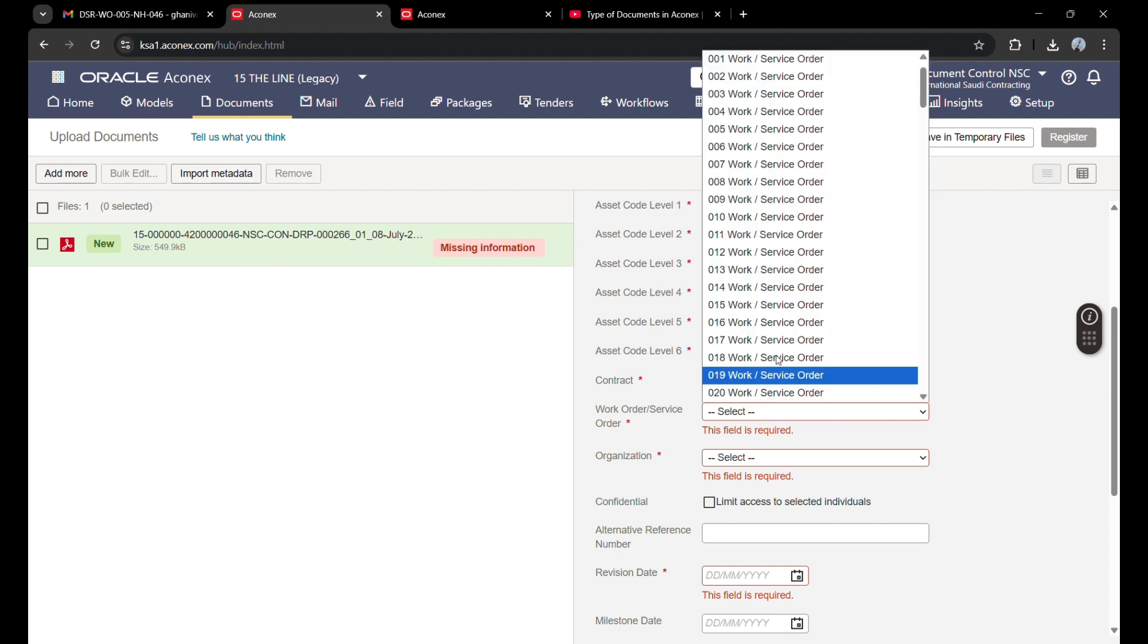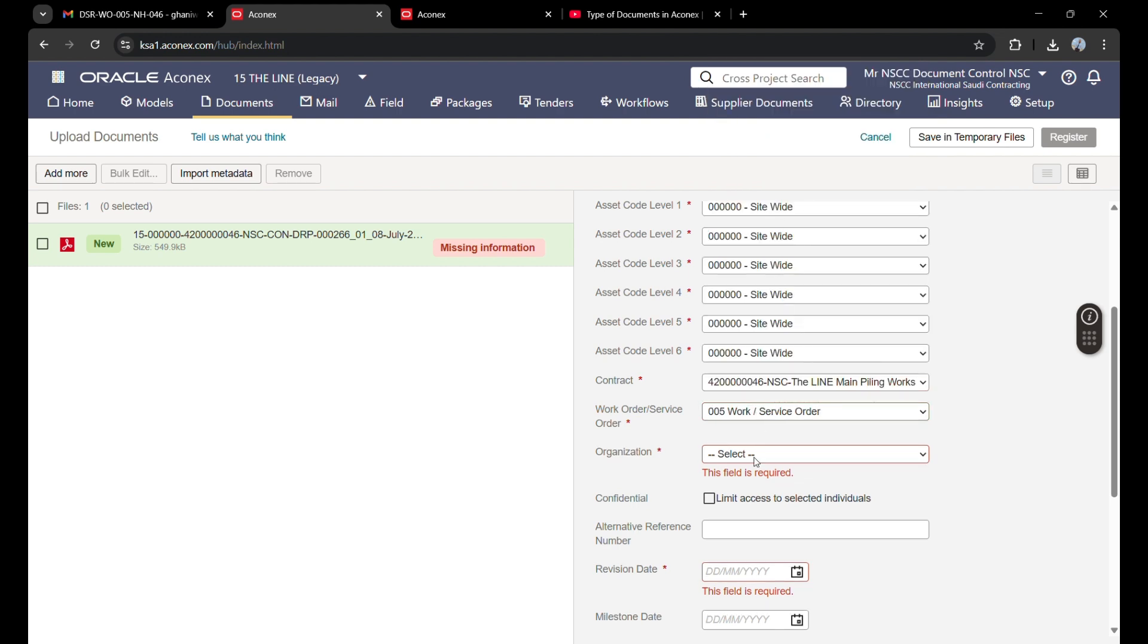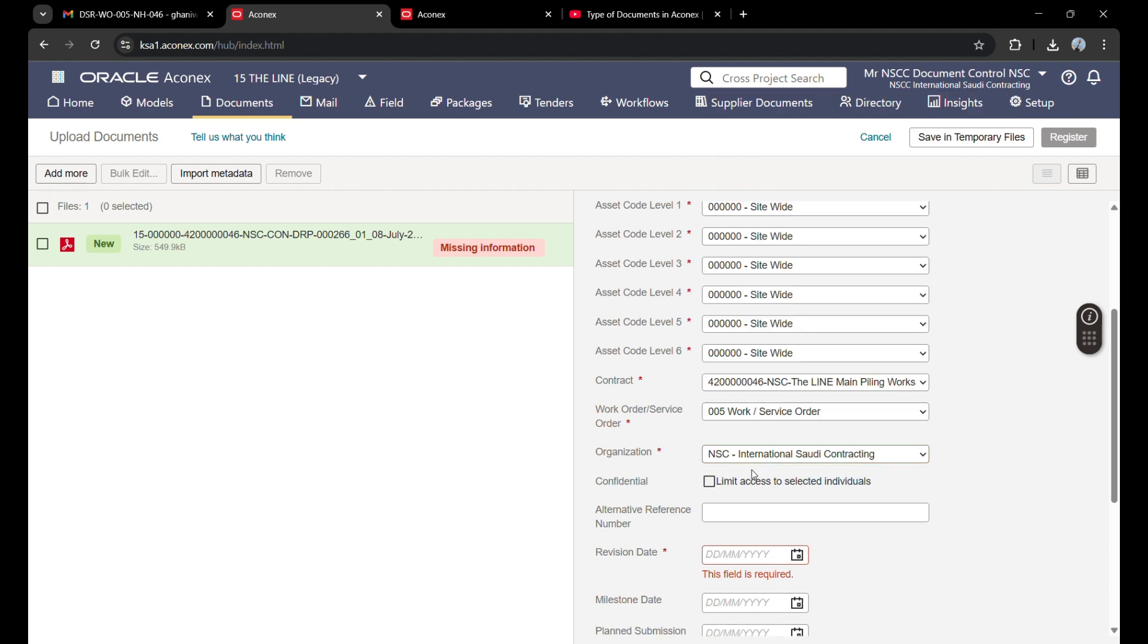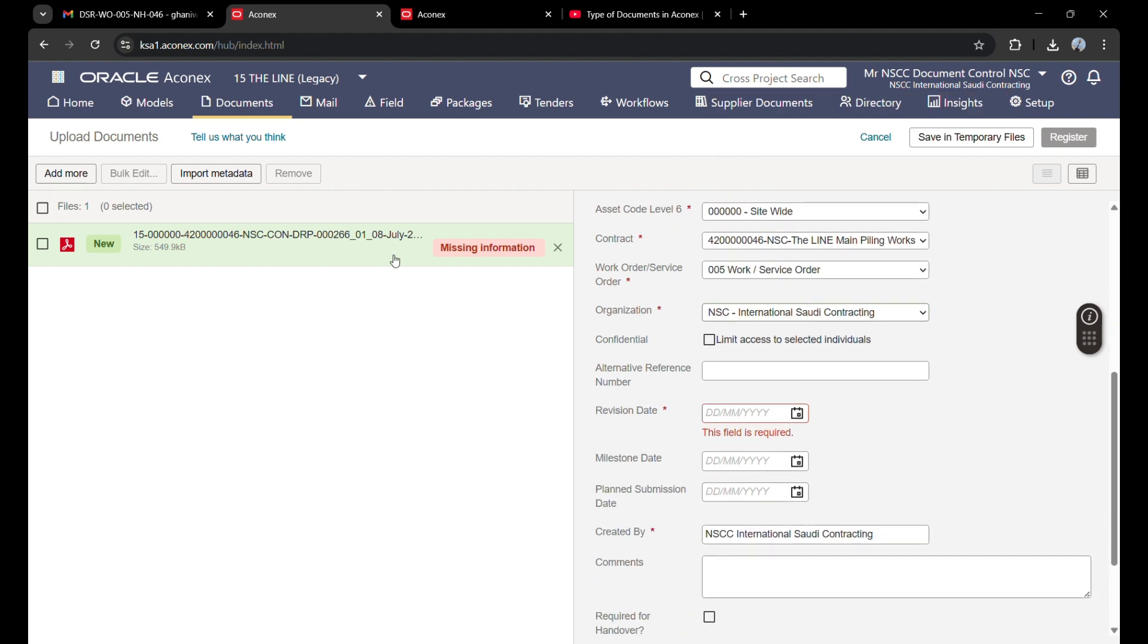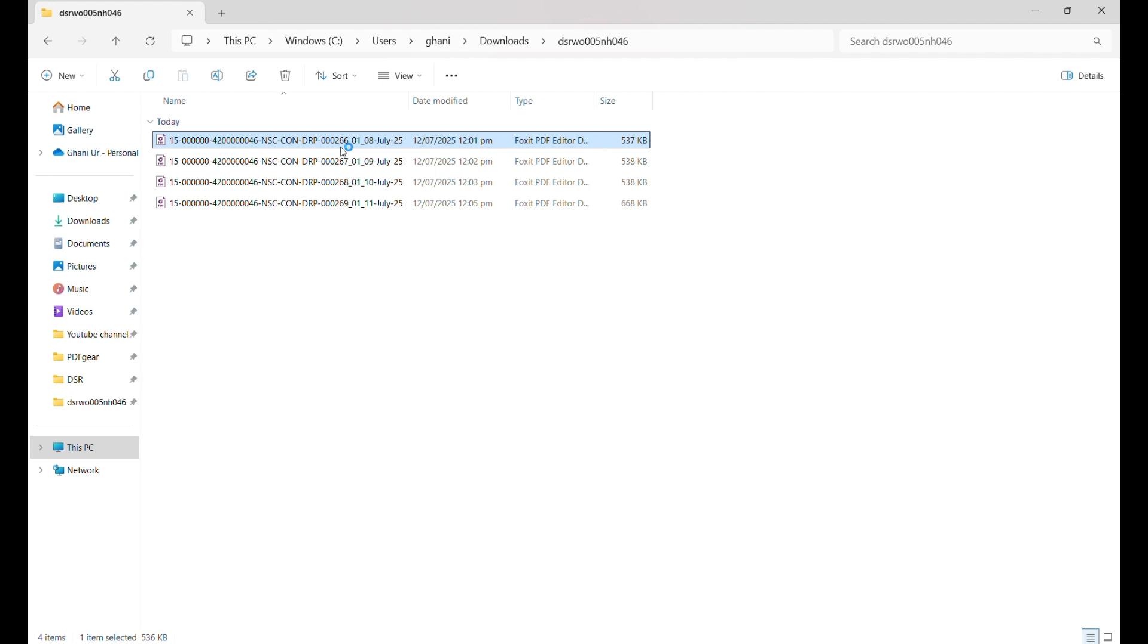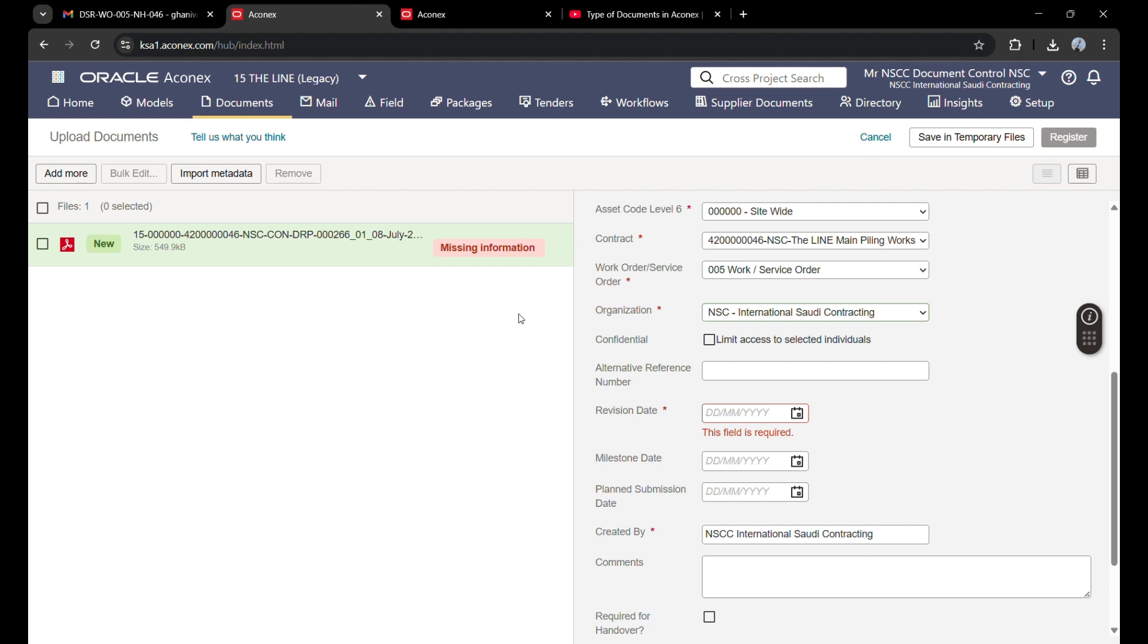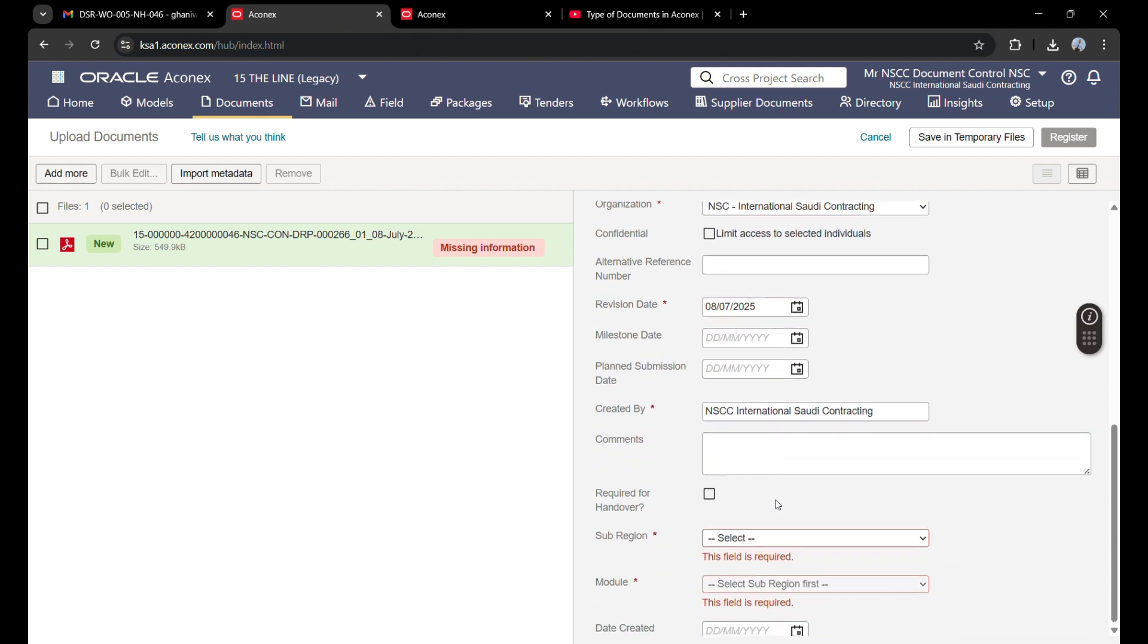The organization or company name is NSC. For the revision date, I will show you—when I open the file, on the front page you will see the revision date. Here, 8th July. So the revision date is 8th of July.